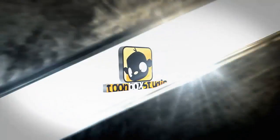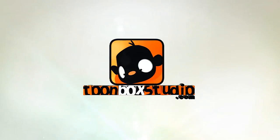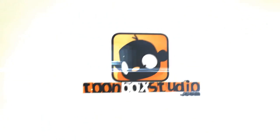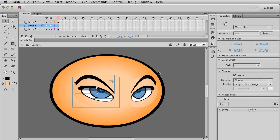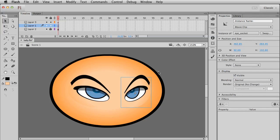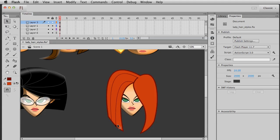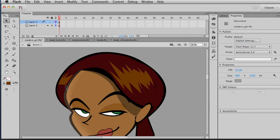Toonboxstudio.com presents Designing Stylish Ladies in Adobe Flash with guest instructor Justin Dyke. Are you a Flash artist? Do you want to boost your vector skills in designing the female character using Adobe Flash with just your computer's mouse?